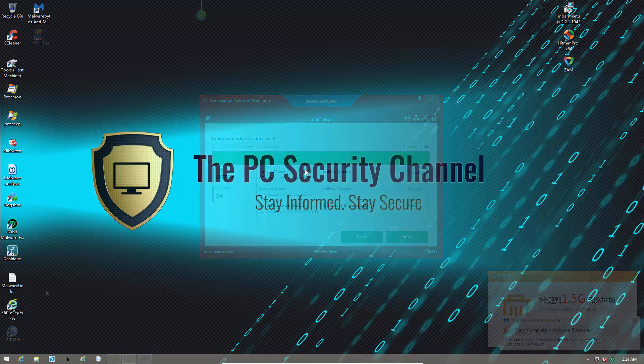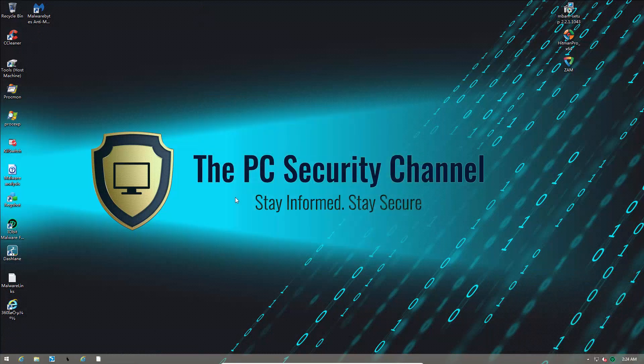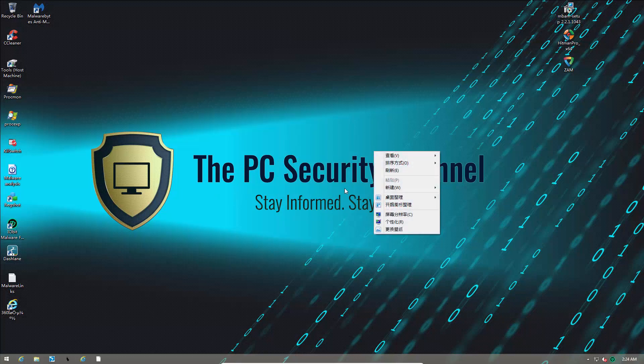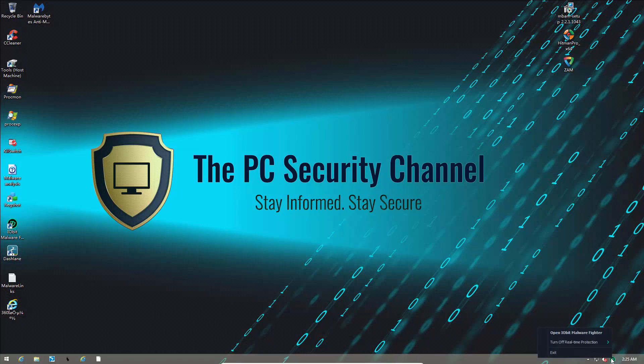I just rebooted the PC after cleaning some of the threats, and it seems we still have some weird things going on. For example, the right-click menu has been replaced. This is really odd, but I guess we're just going to move on. So, now I'm going to disable the real-time protection and grab my malware samples.